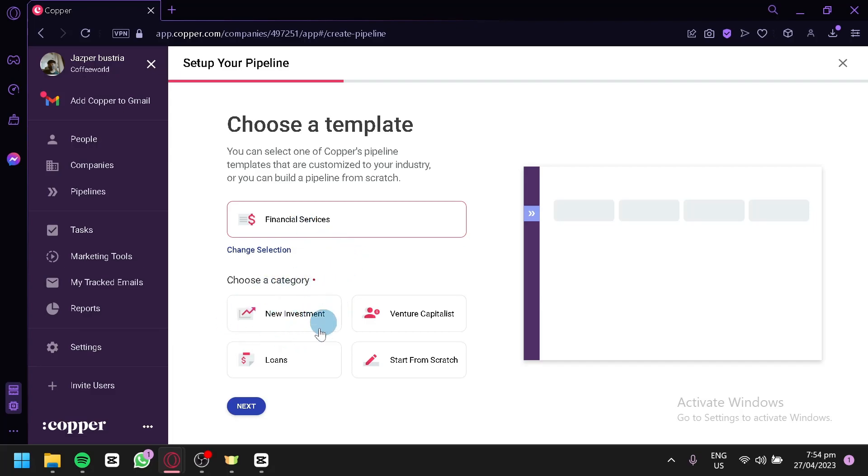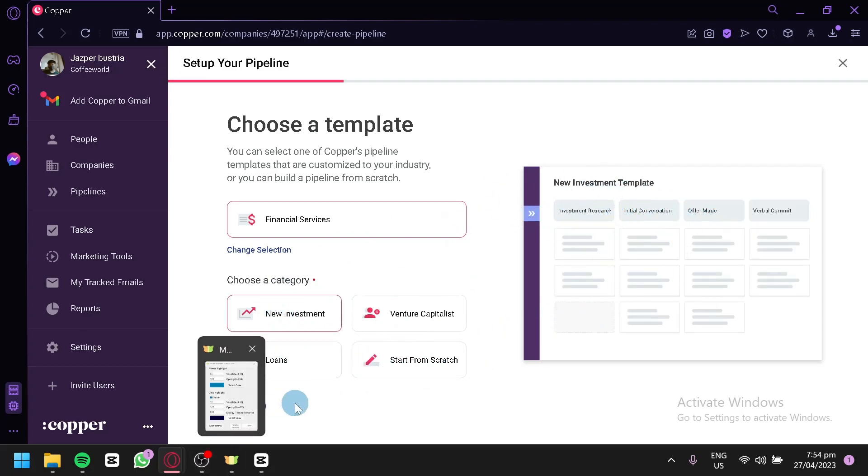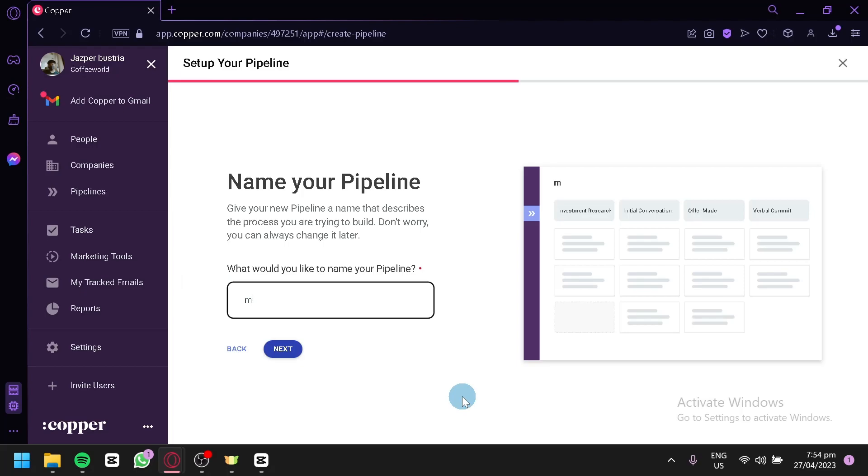You could choose another category, maybe for a new investment, maybe. As you can see, it's automatically going to generate as a template. We're going to click on Next. Over here, you could actually name your template. You could change it to any template that you want. Maybe investment plan, just like that. Click on Next.